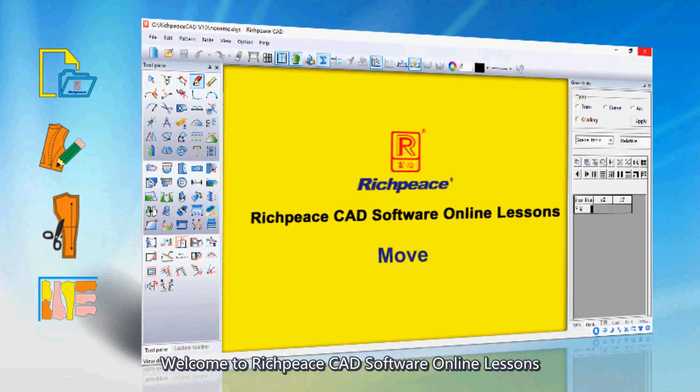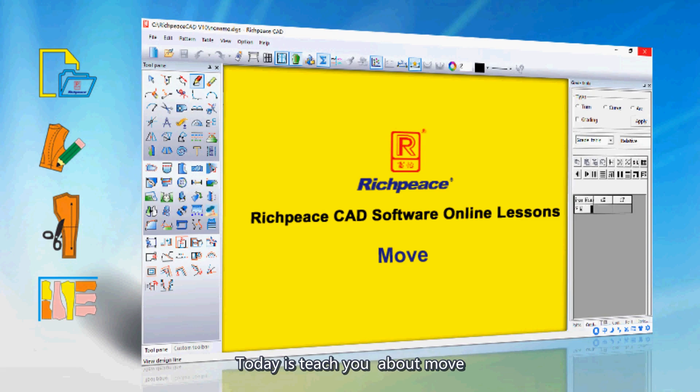Welcome to Richpeace CAD software online lessons. Today I teach you about moving.